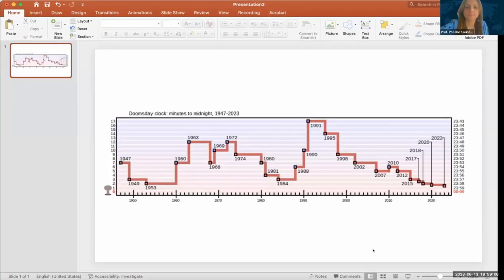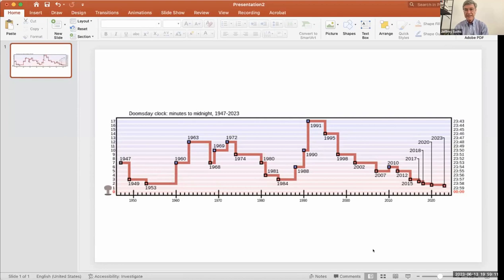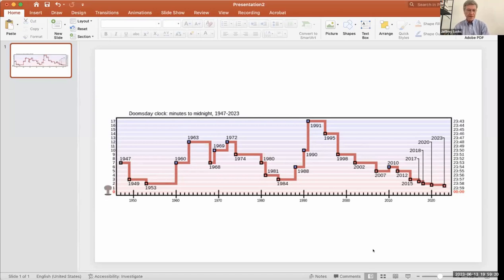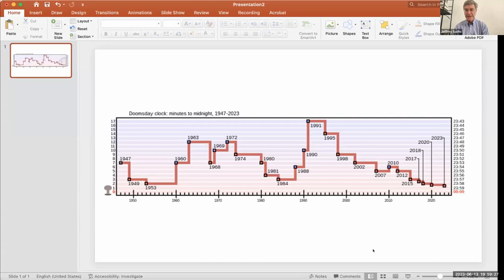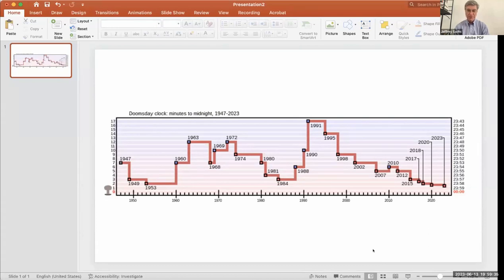What this is, is the timeline for what's called the doomsday clock. I'll start with a very cheery subject. In 1947, just after the start of the atomic age with the bombing of Hiroshima and Nagasaki, the atomic scientists who, in many cases, had contributed to the science that brought about atomic weapons instituted what they called a doomsday clock.